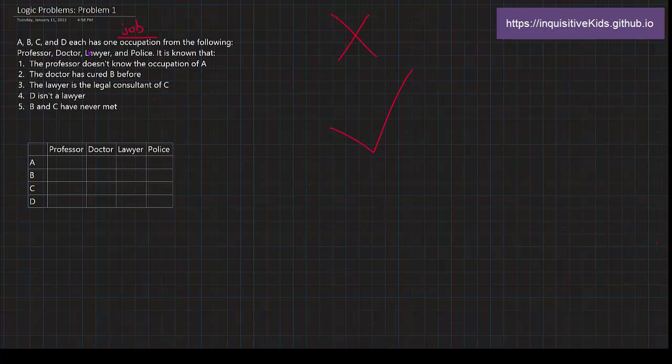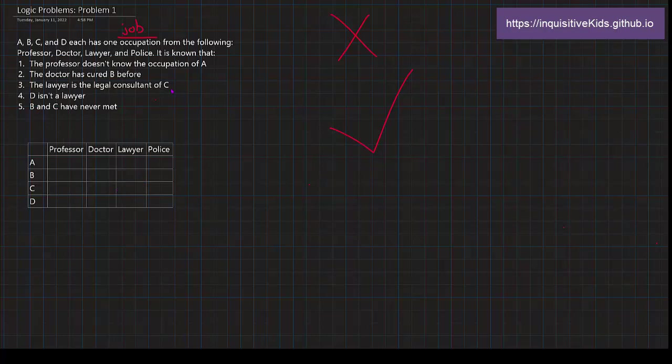A, B, C, D, four people each have one occupation, and occupation just means job, from the following: Professor, Doctor, Lawyer, Police. It's known that... It's just that we don't know which order. It gives you five different pieces of information right here. And we're going to try to fill in this table according to this five piece of information. So let's read the first one.